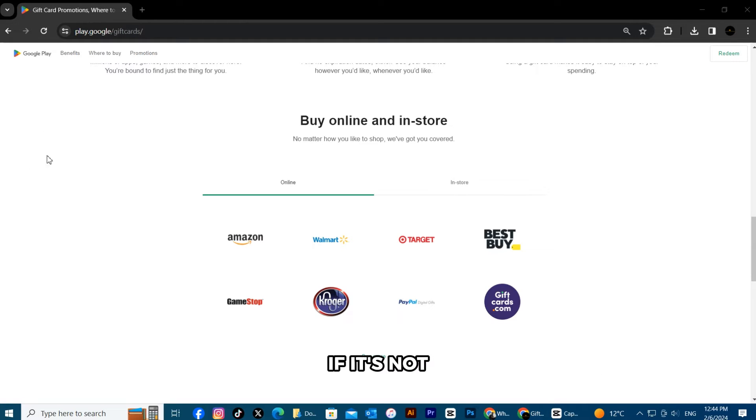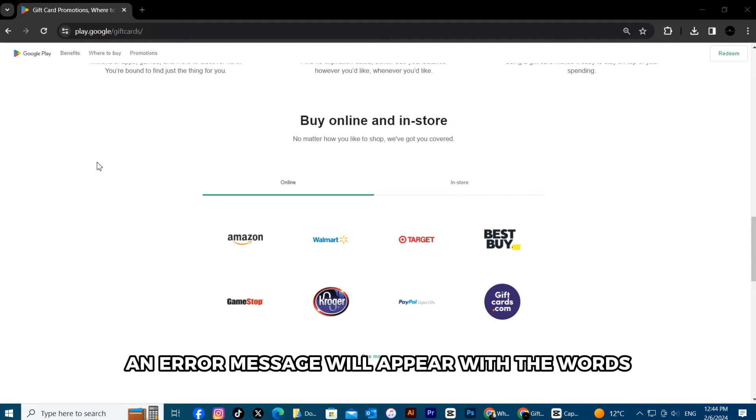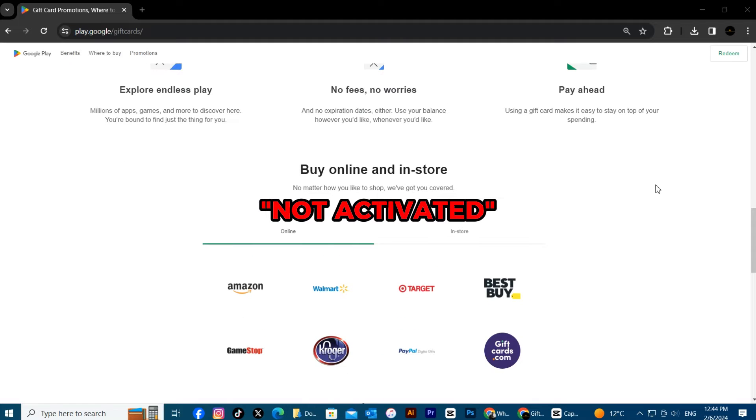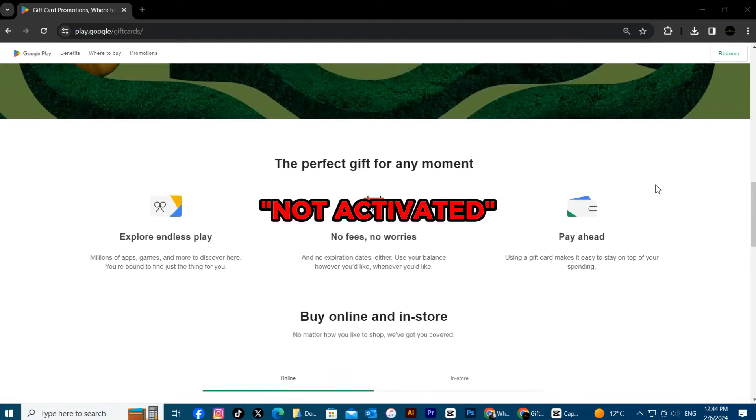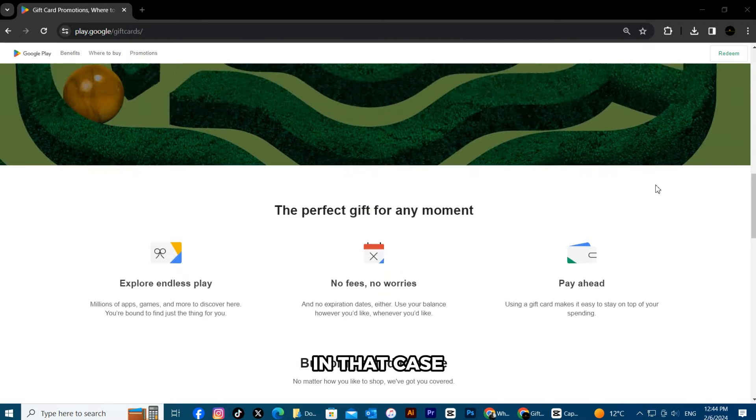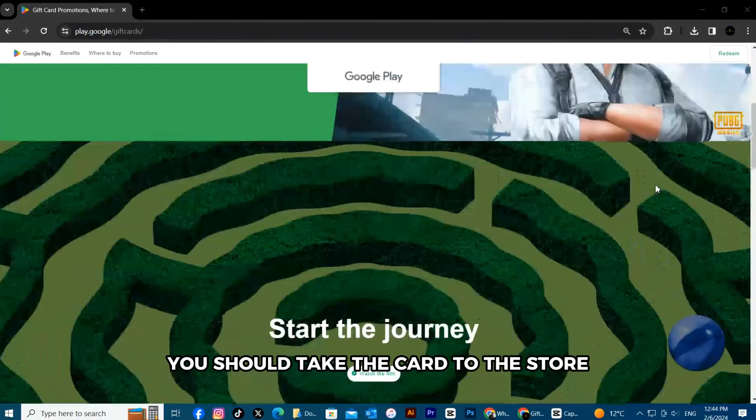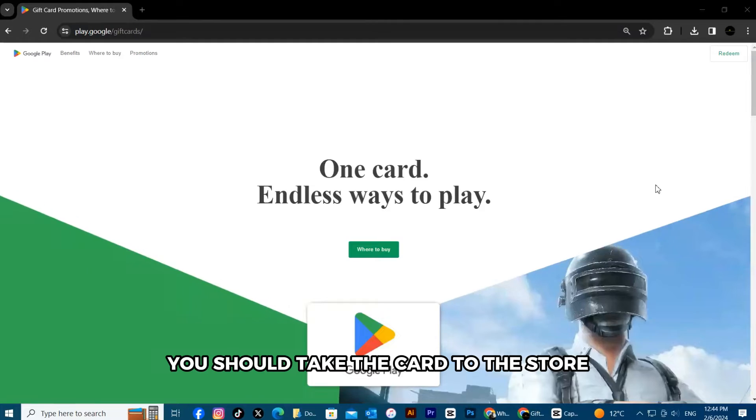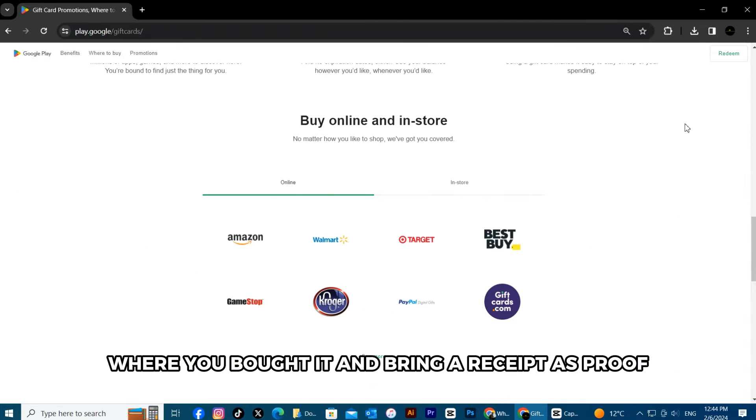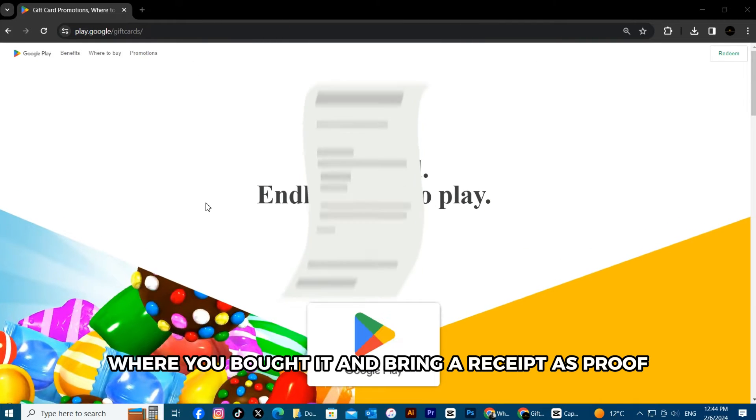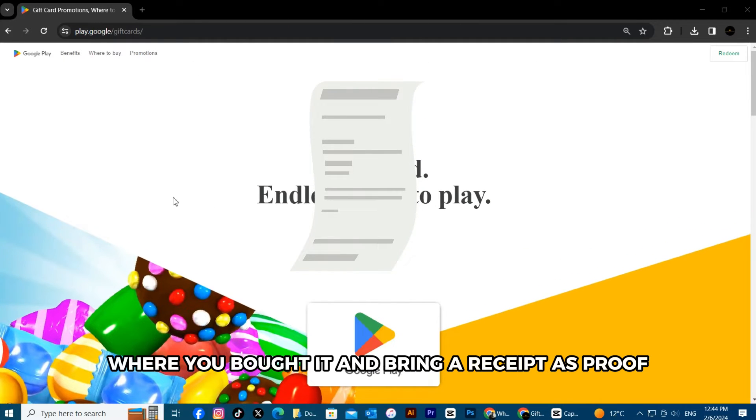If it's not, an error message will appear with the words not activated. In that case, you should take the card to the store where you bought it and bring a receipt as proof.